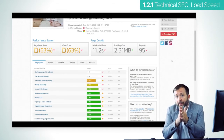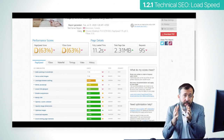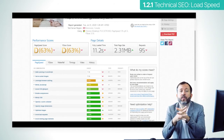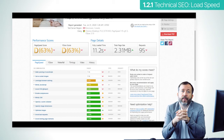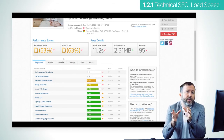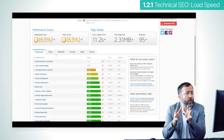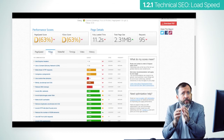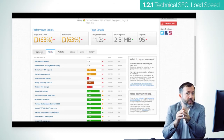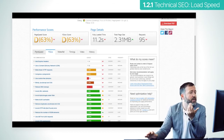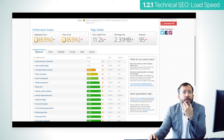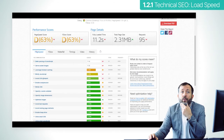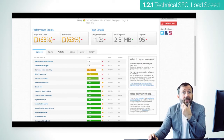One of them is the one displayed here: GTmetrix. See here the general speed score and loading time. Below there is a list of issues. Those in green don't require attention. Those in red and dark orange are things that are slowing you down.